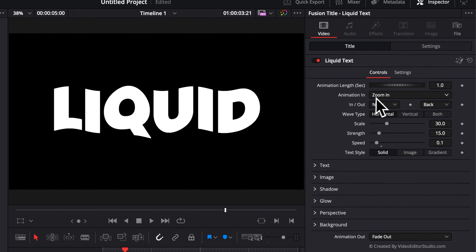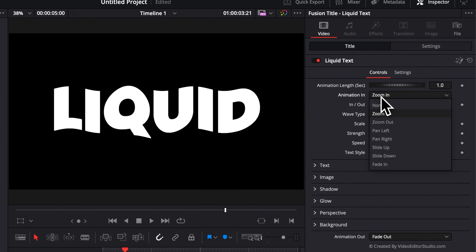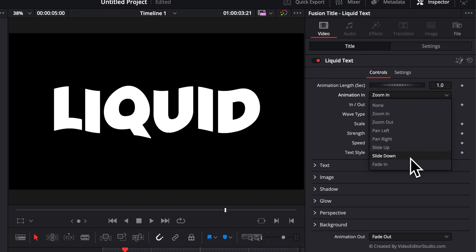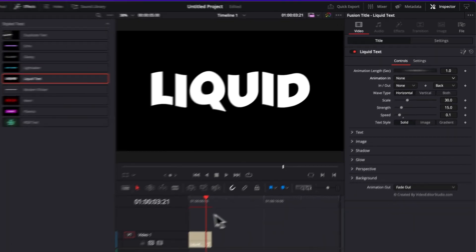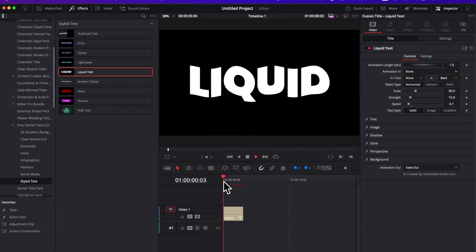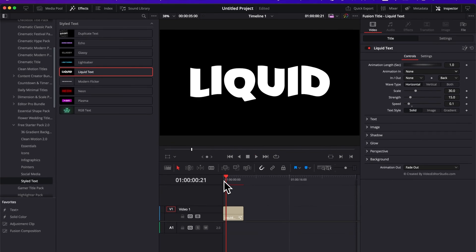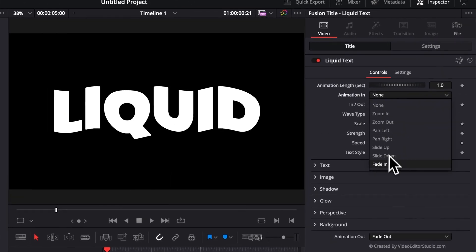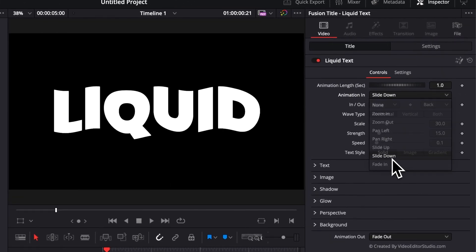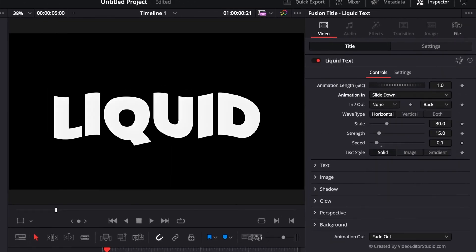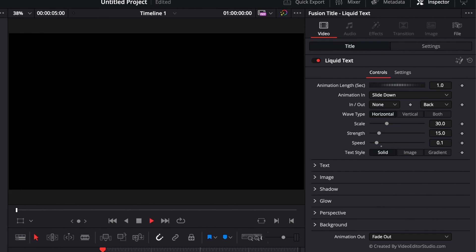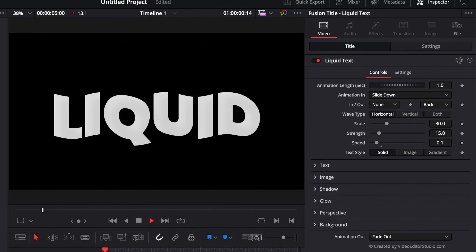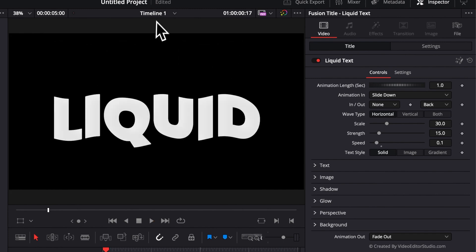You can also choose in between different types of animation in and out. So here, you have the animation in drop-down, where you can choose none, zoom in, zoom out, pan left, pan right, slide up, slide down, and fade in. So basically, if you select none, you will have no animation in, and then you can choose from those different types. For example, here, slide down, you will get a slightly different animation coming from the top to the center of the frame.